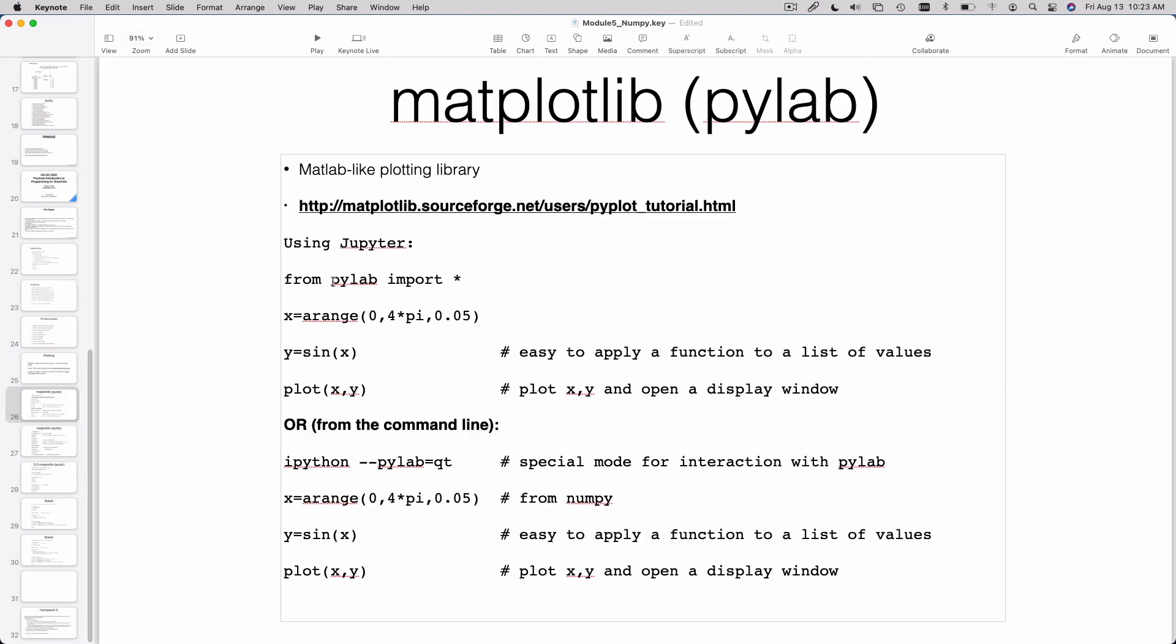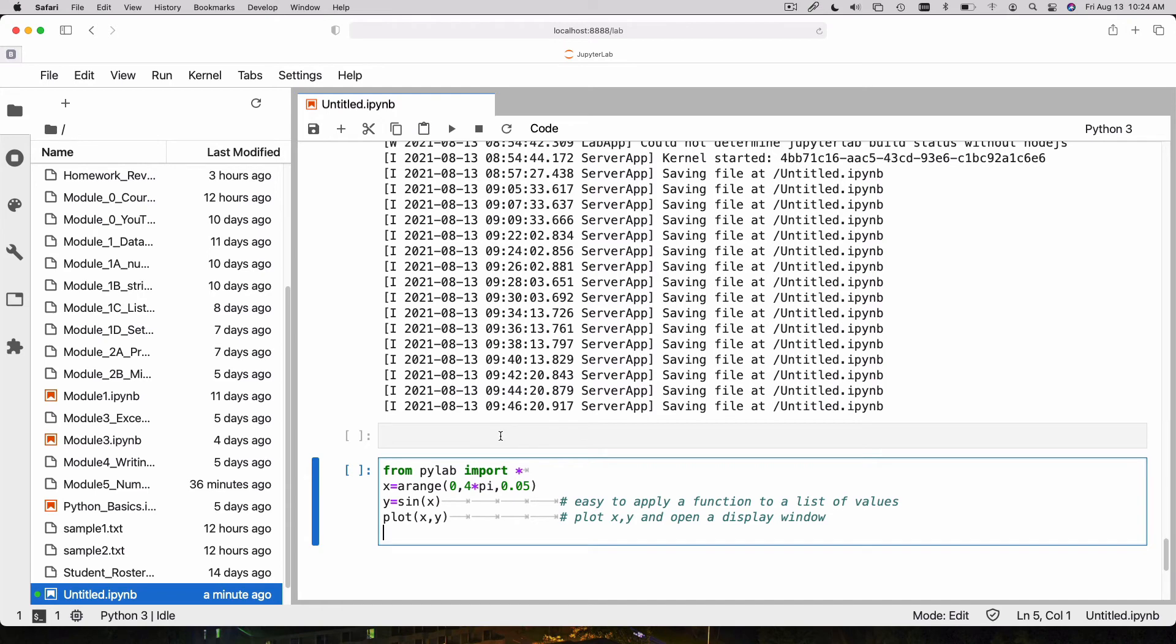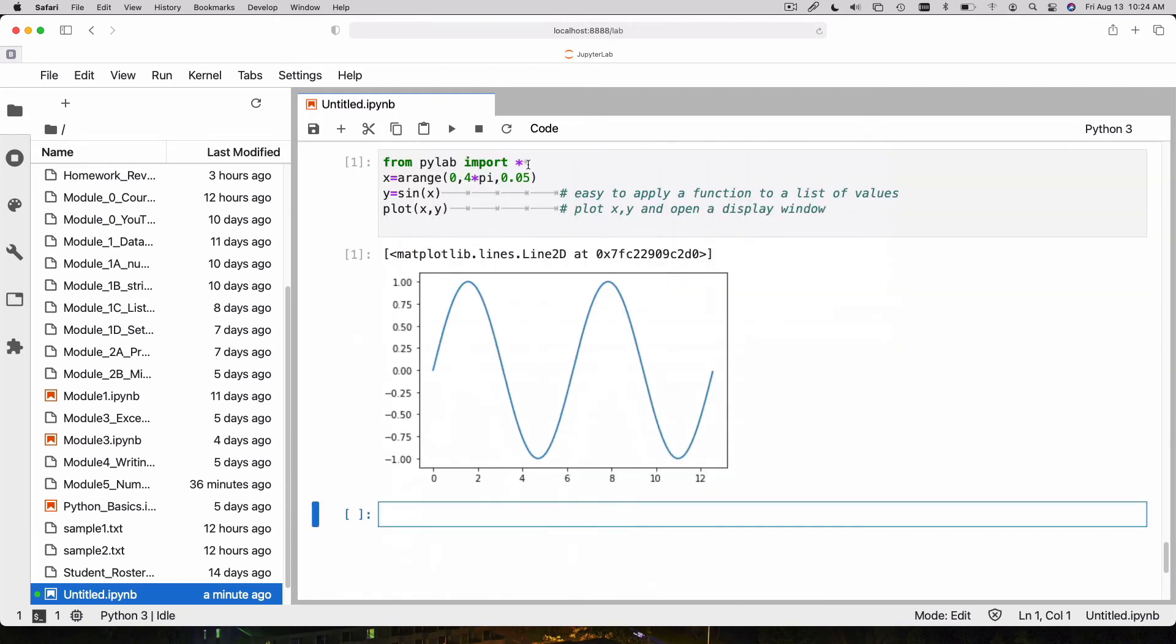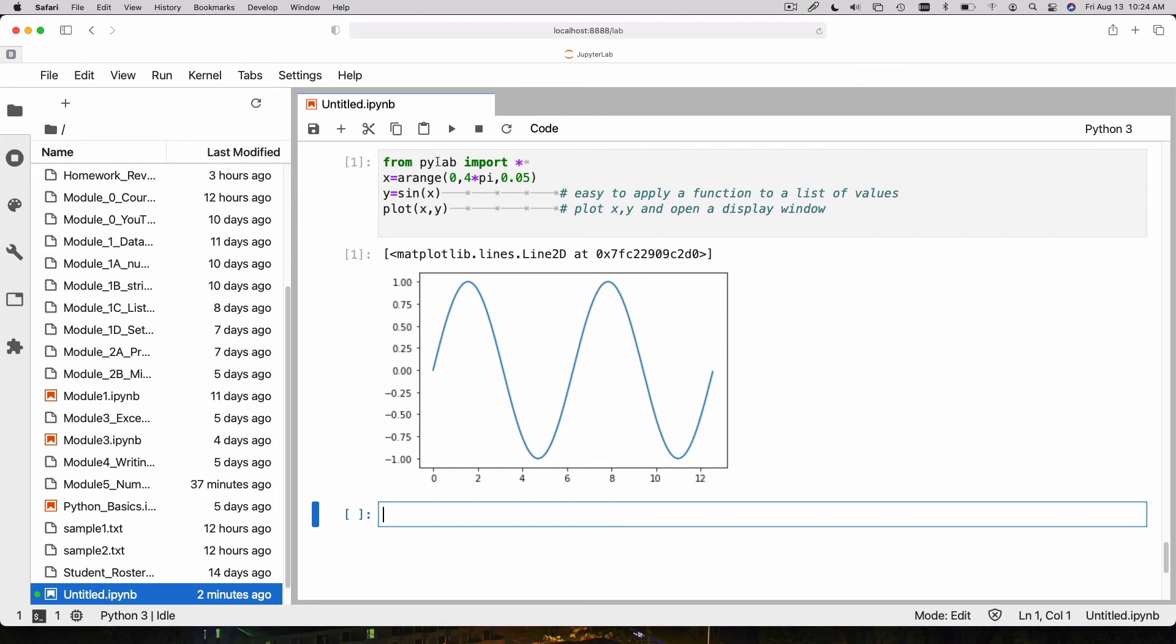We'll start with Matplotlib and use this simple example. I say x equals a range going from 0 to 4 pi, stepping by 0.05. So x is now an array with all of the x values. Then I can make my y values with this simple function, y equals sine of x. And then I use plot x, y. This is using a particular interface to Matplotlib called PyLab.